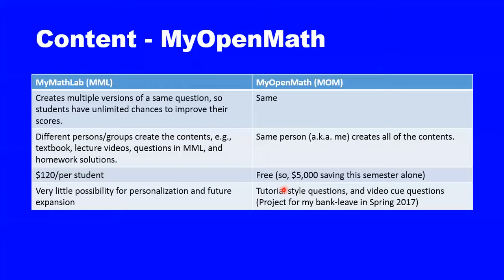MyOpenMath is very similar to MyMathLab. It has all of the advantages of MyMathLab, creating multiple versions of a same question, so students have unlimited chances to improve their scores and receive instant feedbacks.